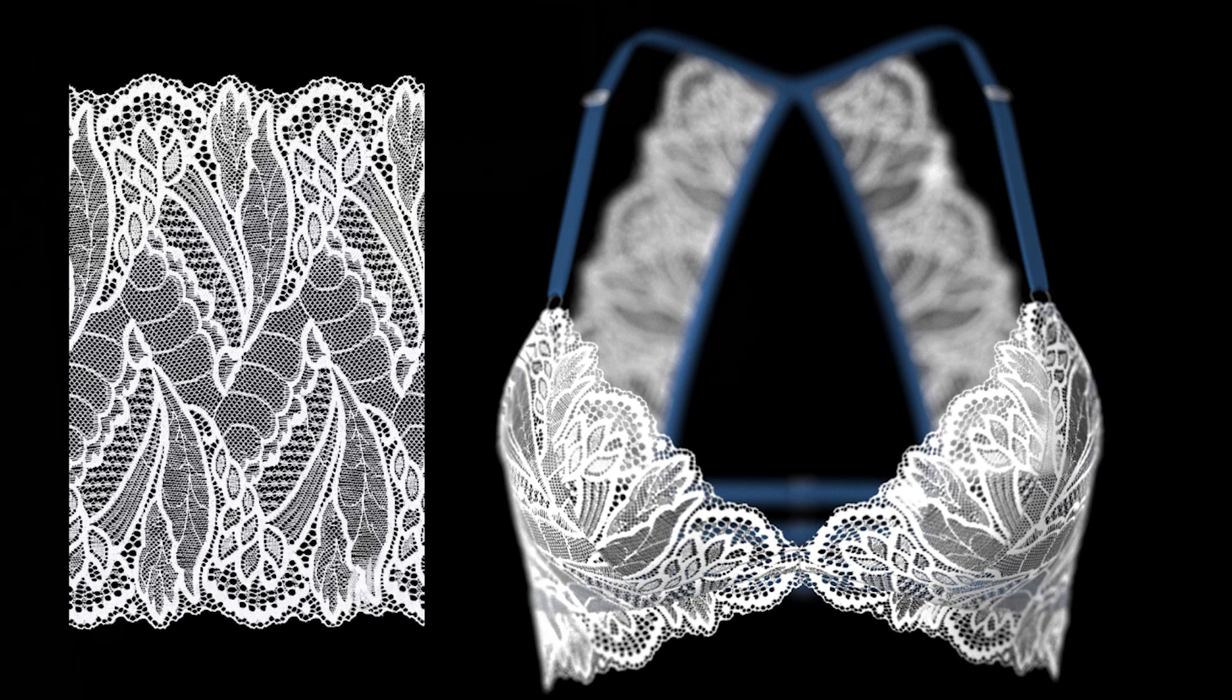Have you ever struggled to imagine what your lace swatch will look like once you actually apply it to the pattern that you're working with? Because the lace can express very differently when you add the style lines of the garment, the curves of the pattern, where the straight edges are, and it can look very different than what you had originally visualized.